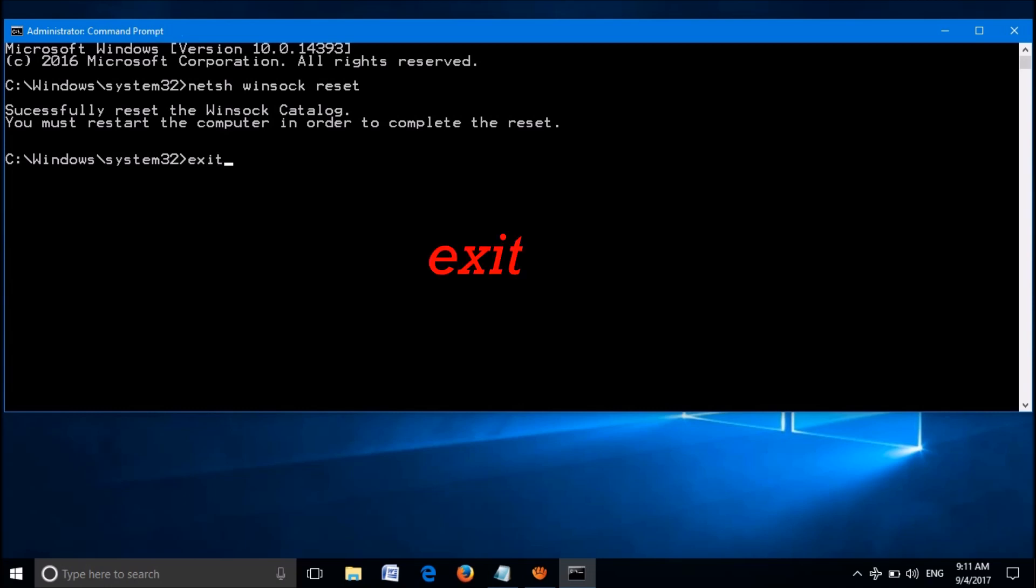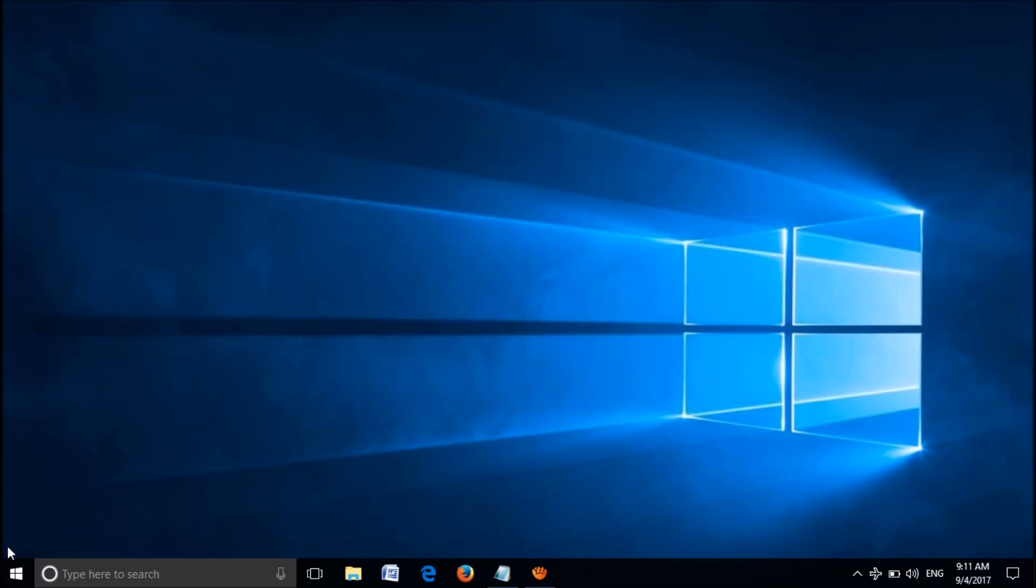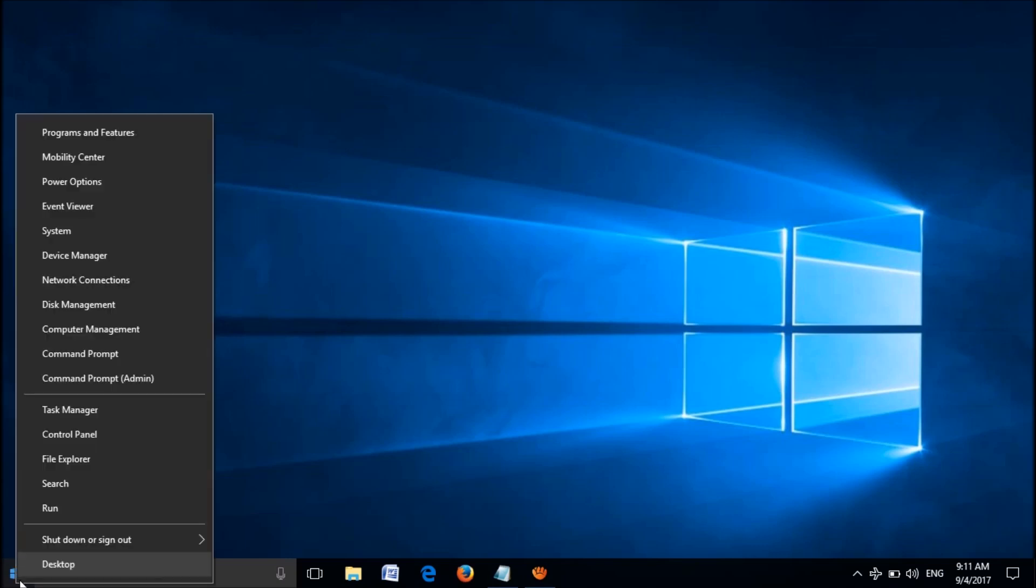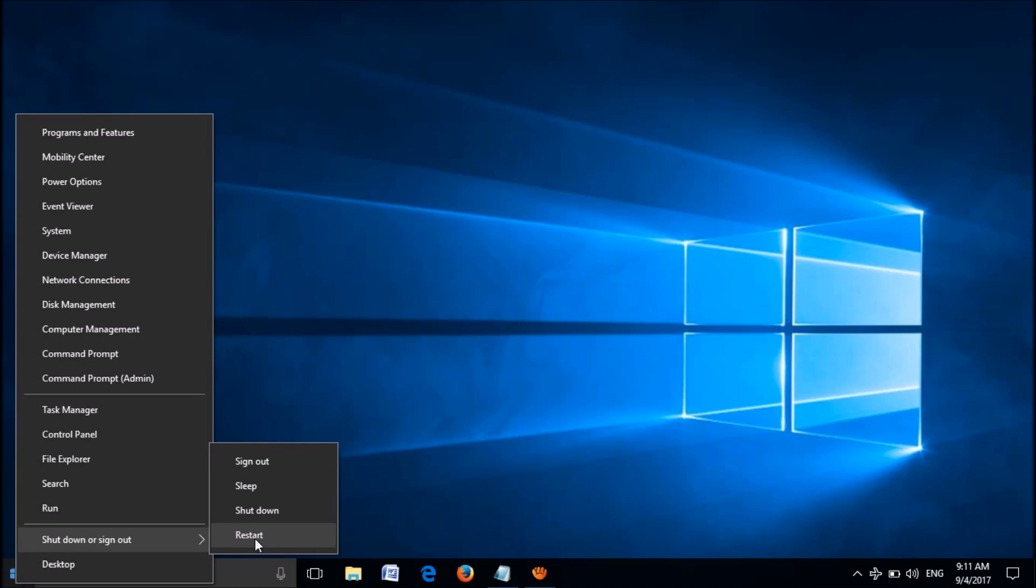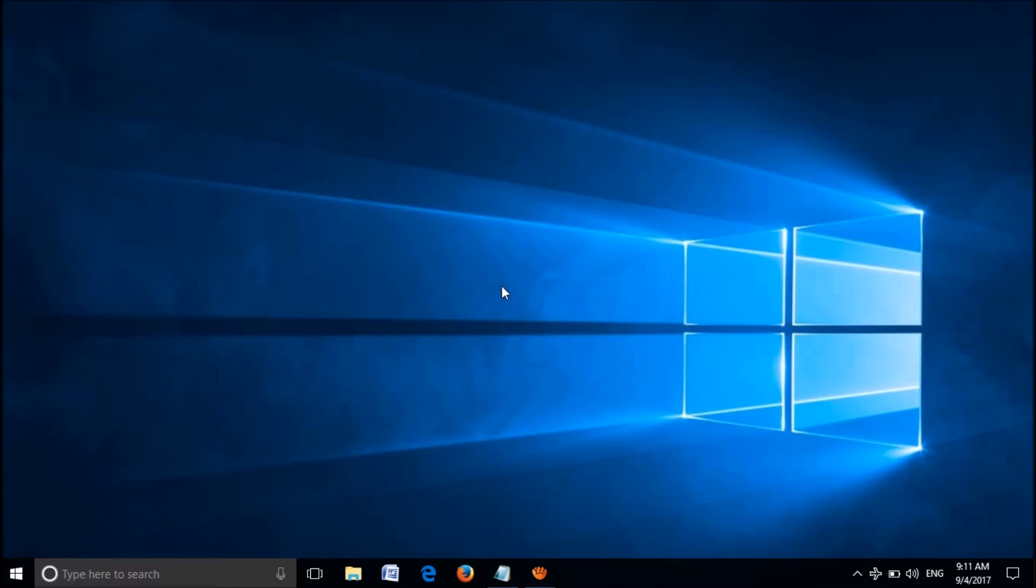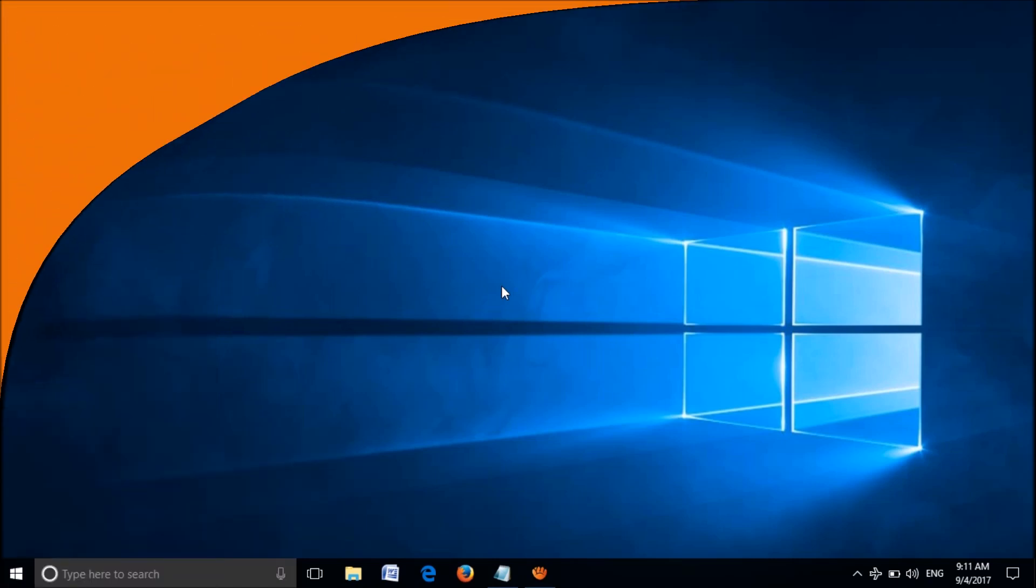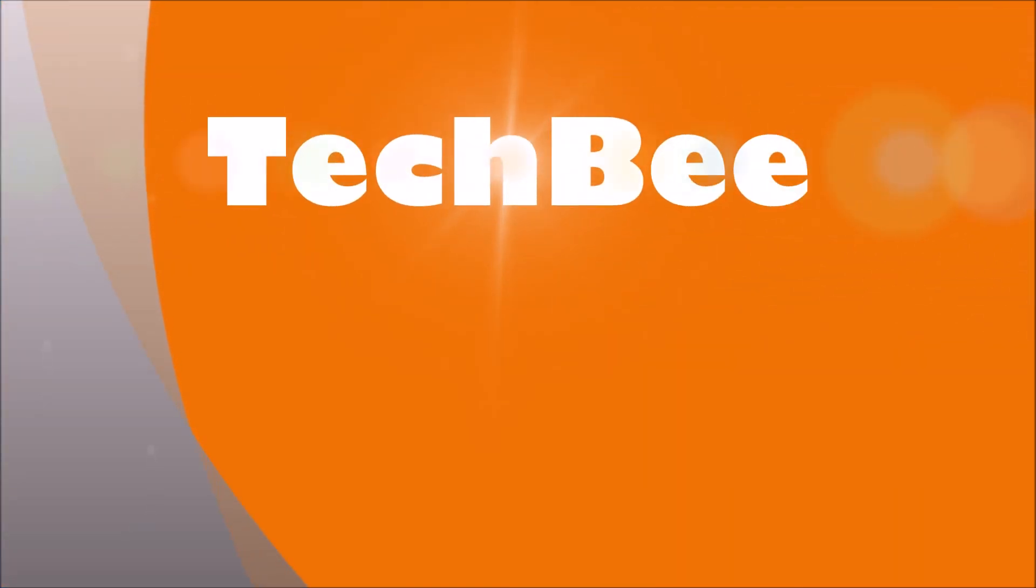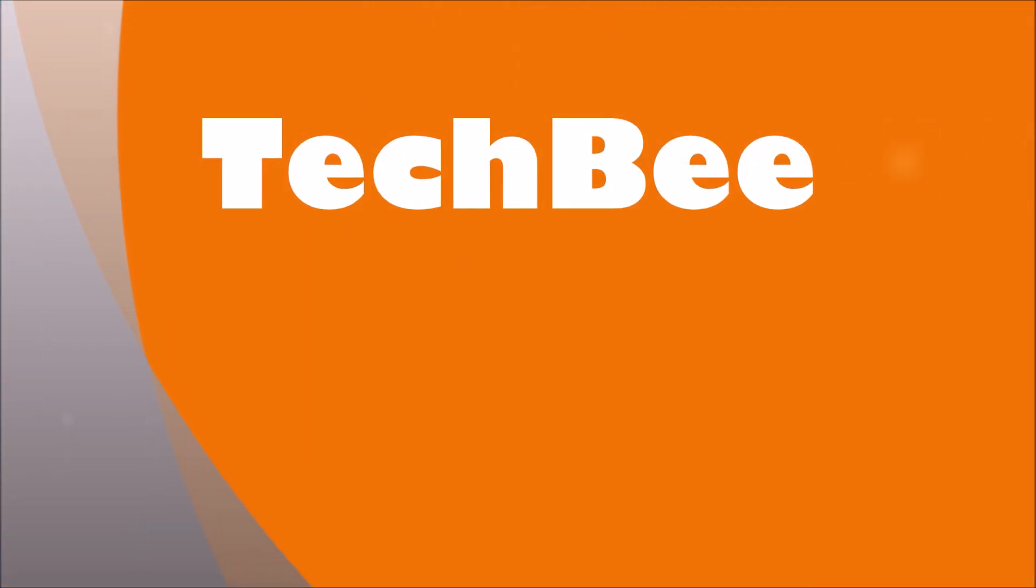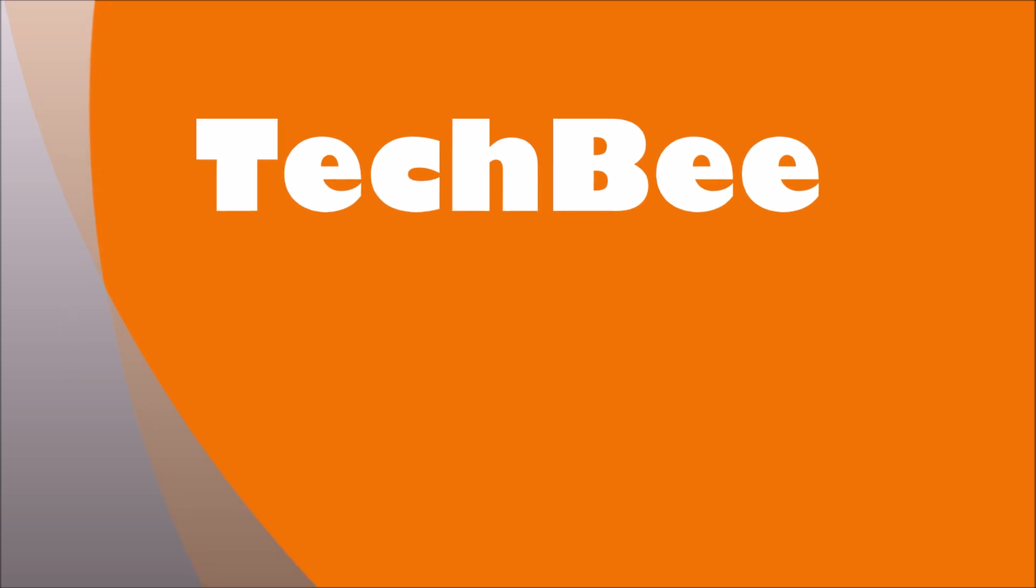Now you have to restart your computer to apply the changes you made. After restarting, your problem will be fixed. We hope this information will help you. Thank you for watching this video from Tech B. Please like this video and subscribe our channel. Thank you.